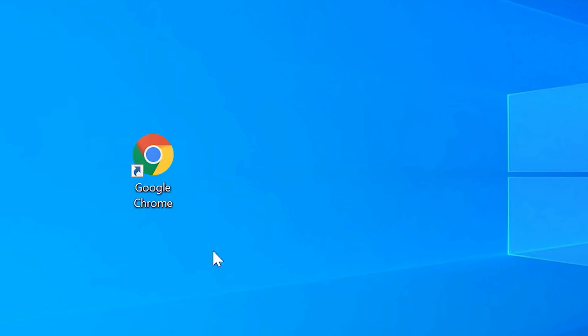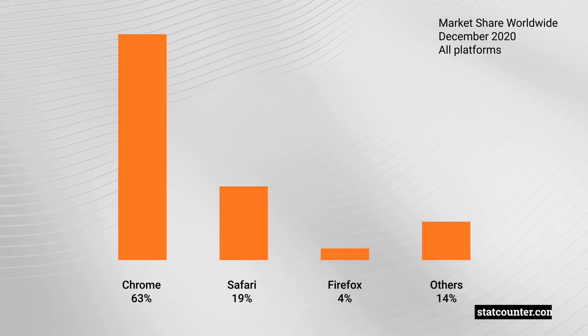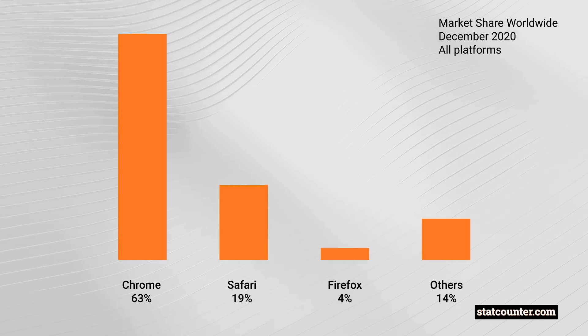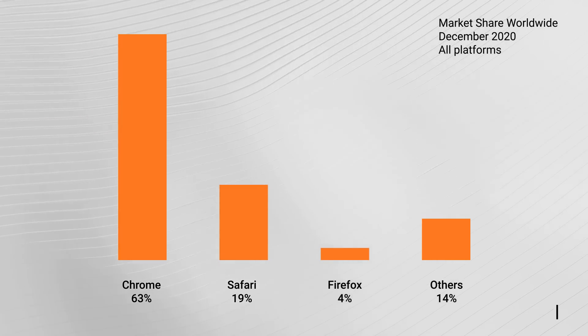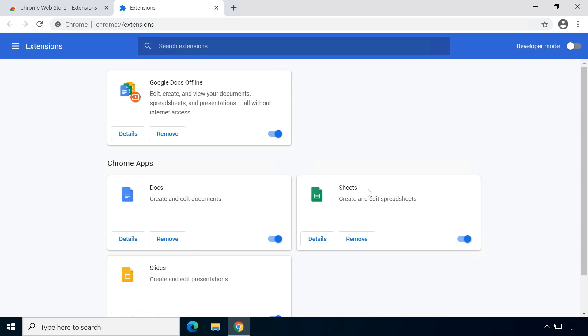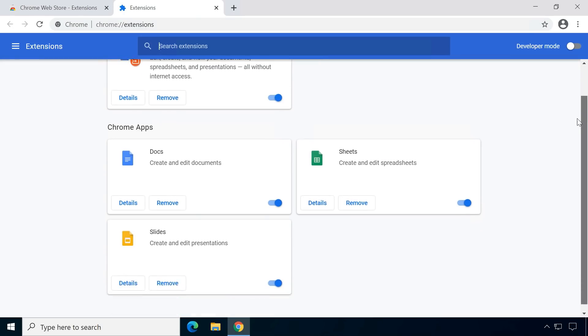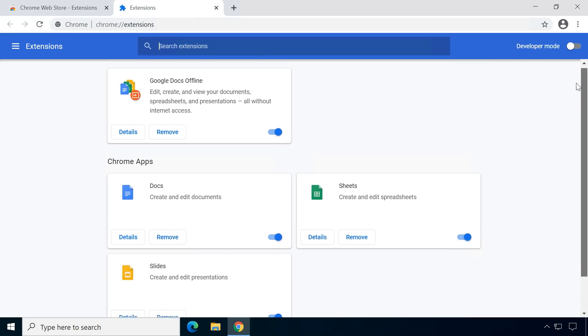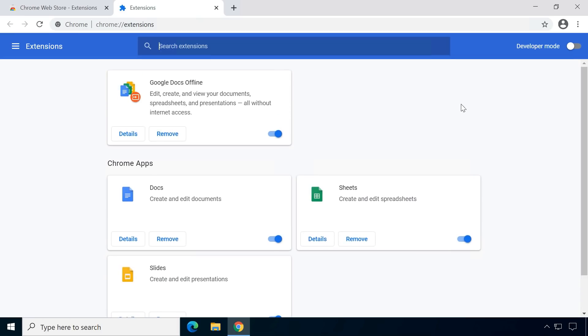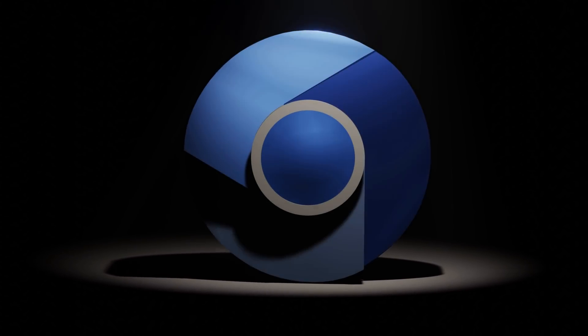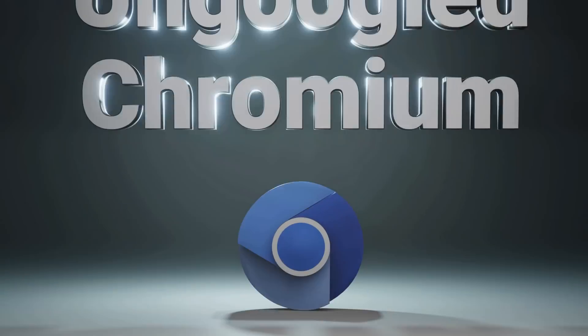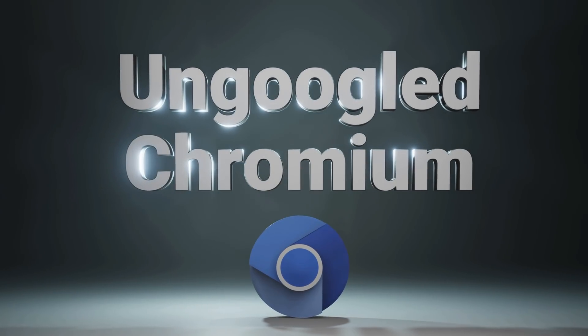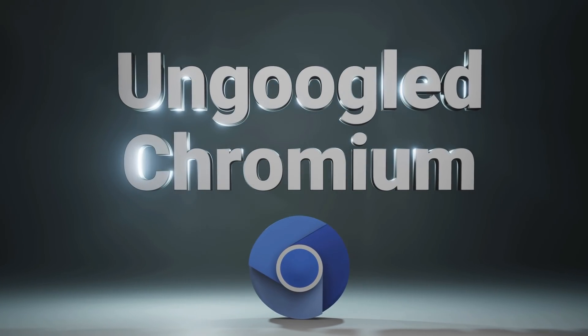So just use Chrome then, right? After all, it is by far the most popular web browser. Well, anyone who cares about online privacy probably knows about Chrome's strong integration of Google services and their affinity for tracking users. Why isn't there a browser with the advantages of Chrome without any of the privacy issues? Well, there is, several actually. But one of the most popular is un-Googled Chromium. Let's have a look.